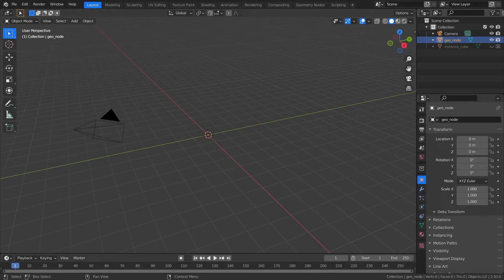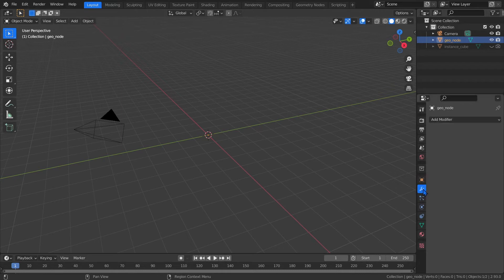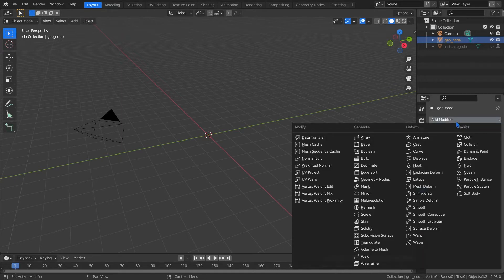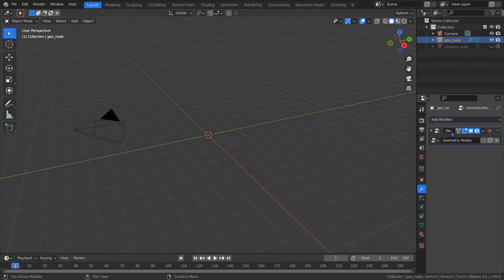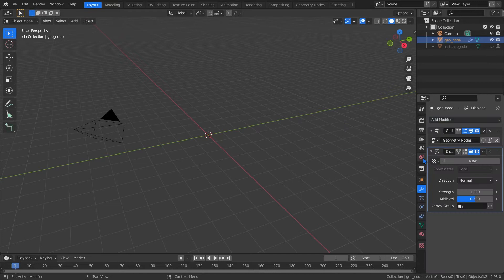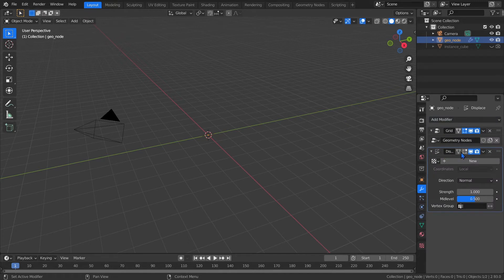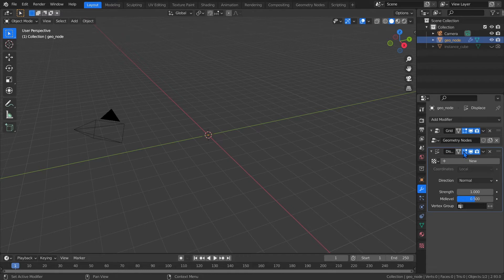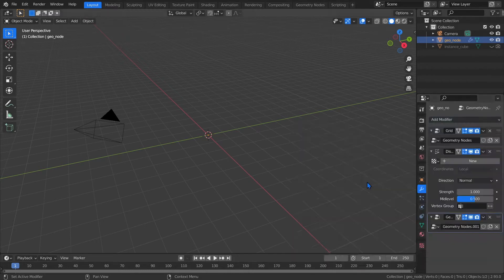Now with it still selected, we'll add a few modifiers, so come down to the modifiers tab. Let's add them first and then go through them one by one. Let's add a Geometry Nodes modifier and rename it to Grid. Then add a Displace modifier. Its name doesn't matter, but be sure to enable this button or you'll be pulling your hair out later. And finally, let's add another Geometry Nodes modifier and rename it to Scale.